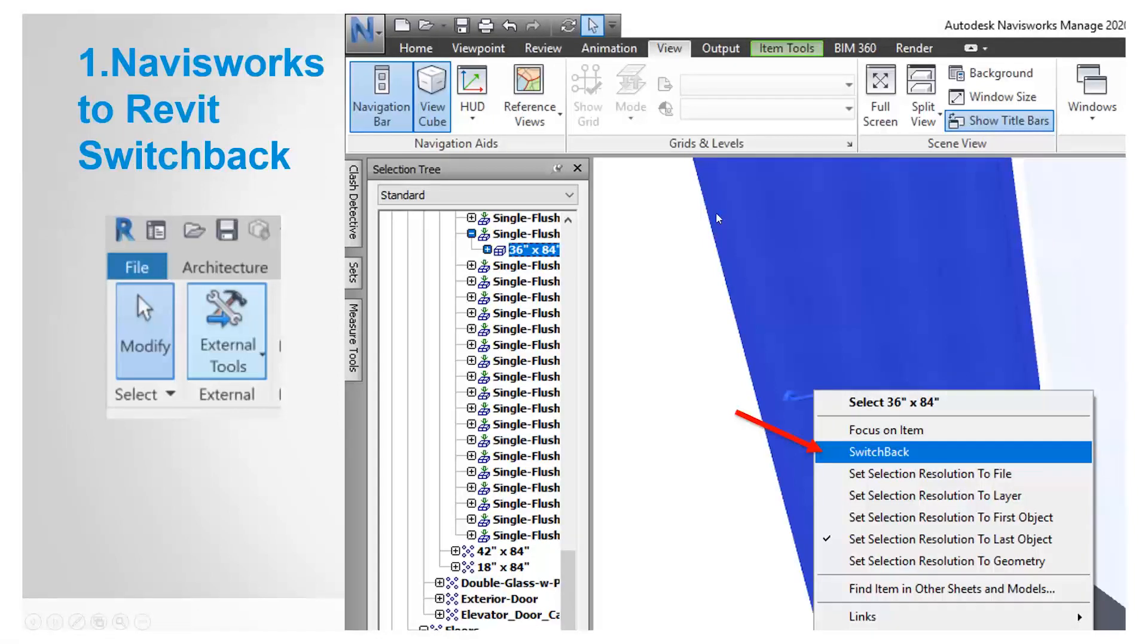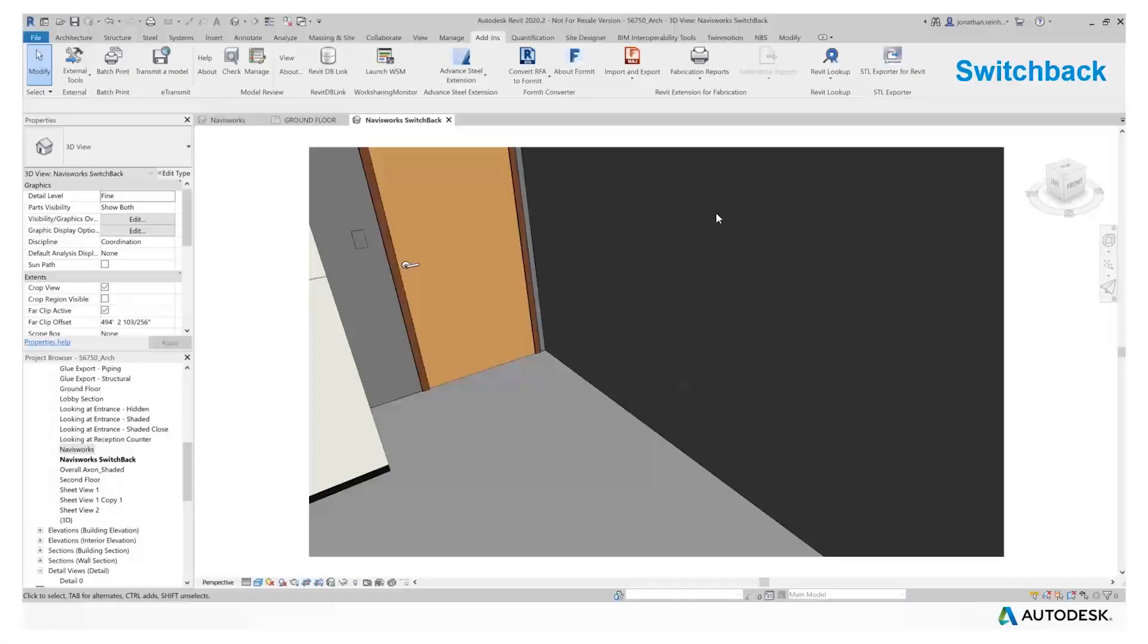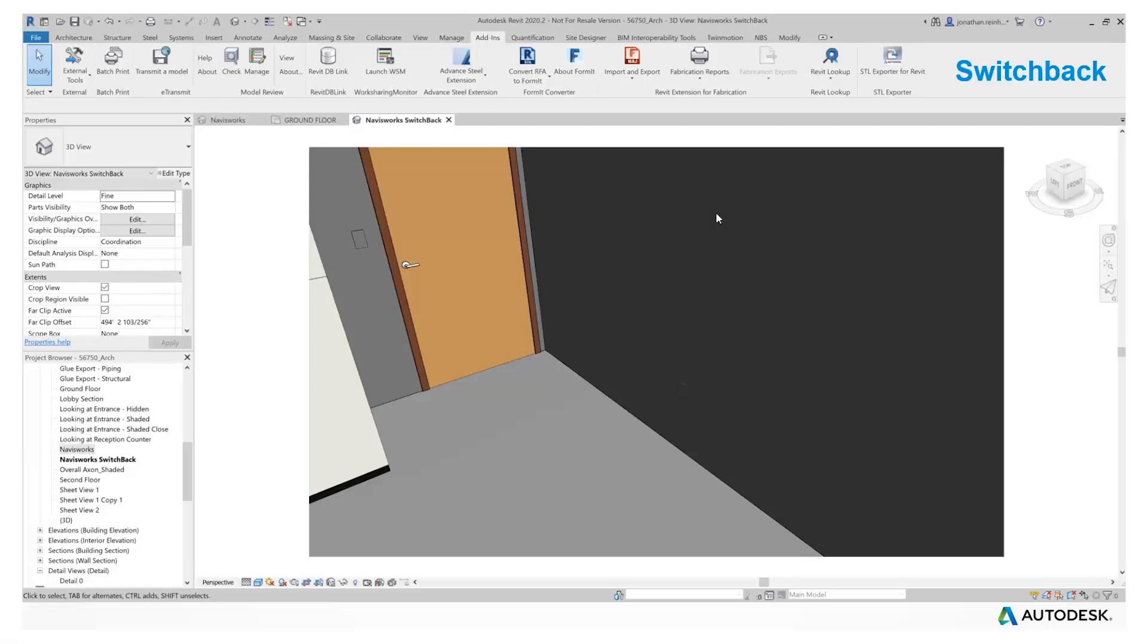When you click on switchback, in this instance we have a door selected, when you hit switchback it will bring you to a switchback view directly in the same Revit model that you've imported into Navisworks.